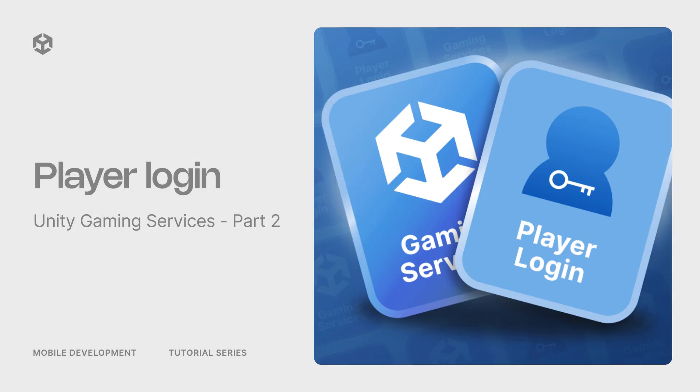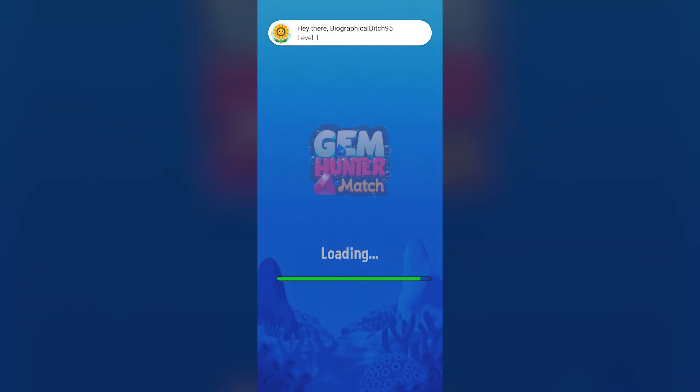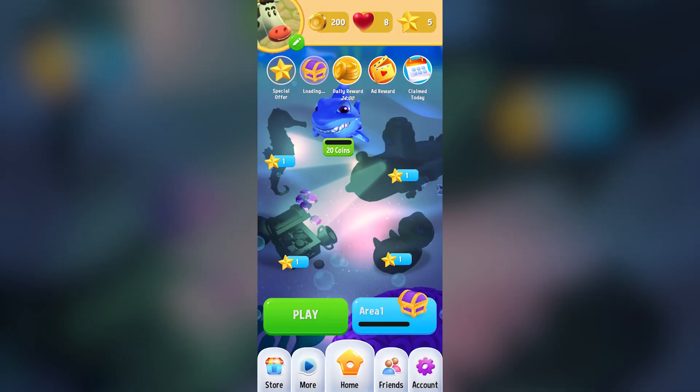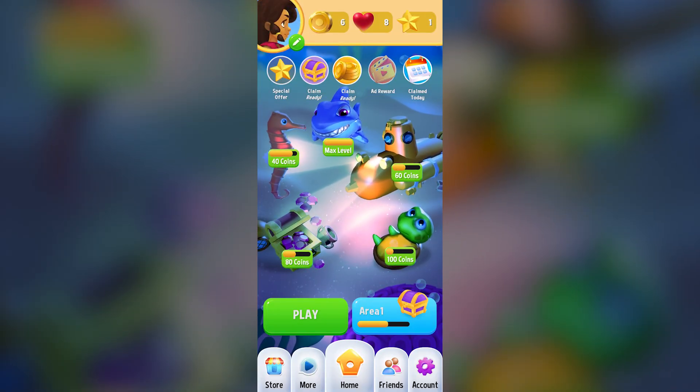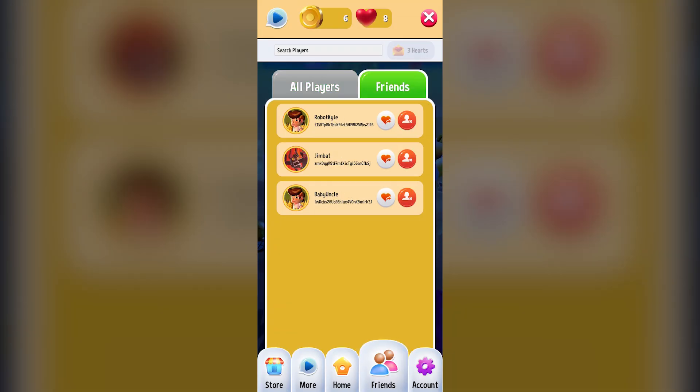We start our series where the player starts, opening up the game for the first time and signing in. Player identities are important for saving and loading game data, providing features like friends and leaderboards, and making the player experience consistent across different devices.